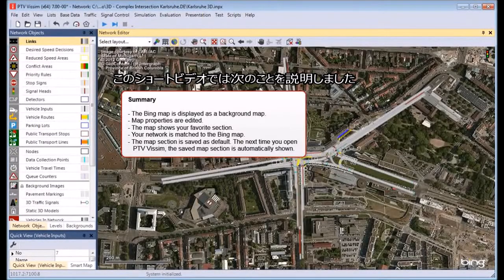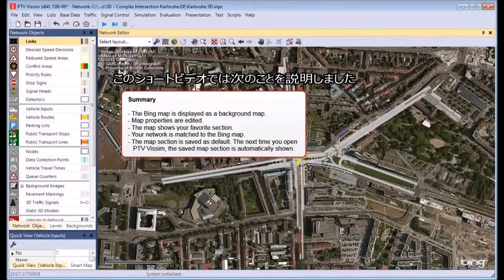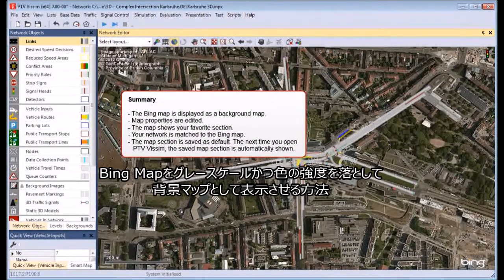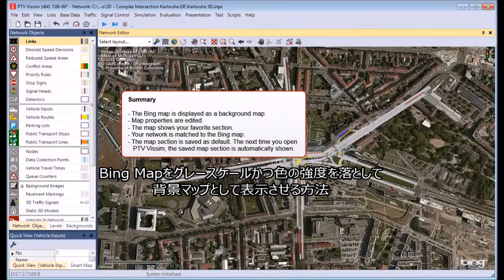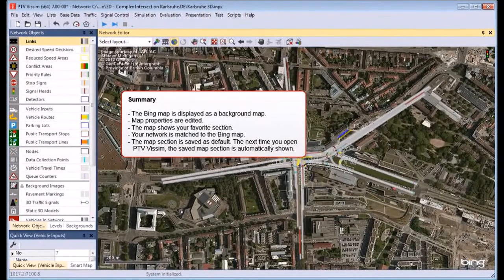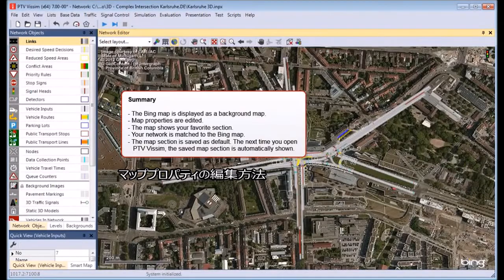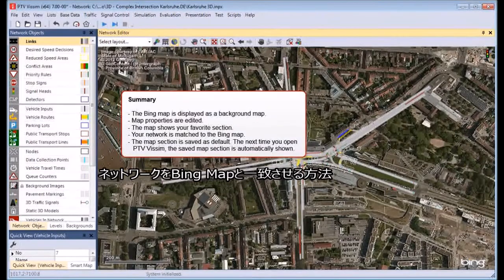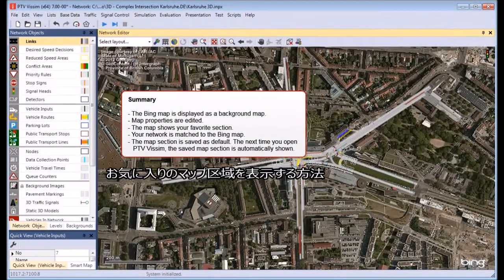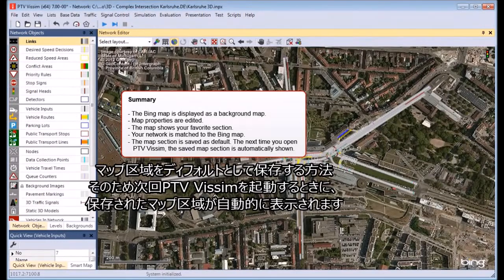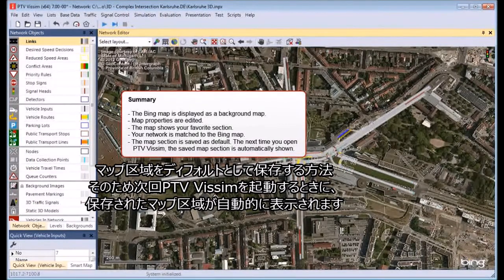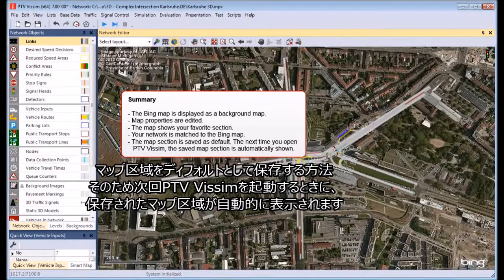We have shown you how to do the following in PTV Vissim: How to display the Bing map as a background map in grayscale with a low intensity, how to edit map properties, how to match your network to the Bing map, how to show your favorite map section, and how to save the map section as default so the next time you open PTV Vissim it is automatically shown.